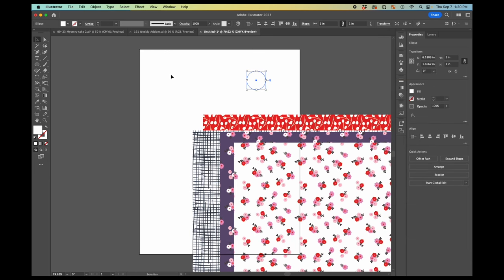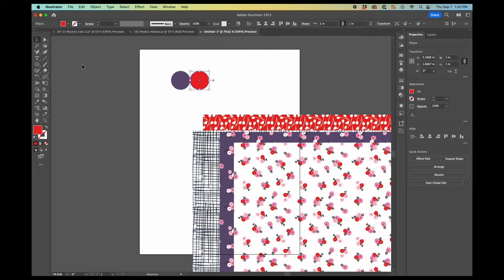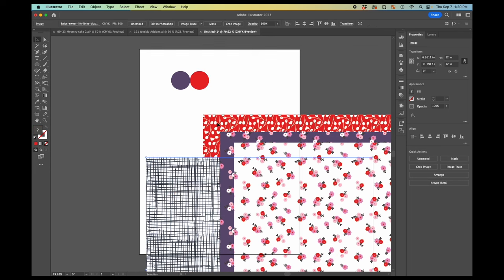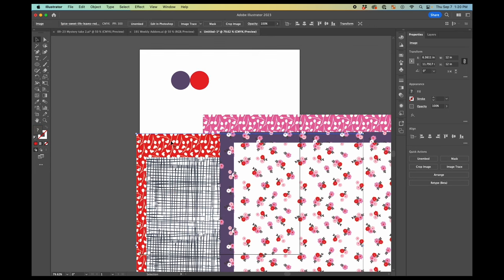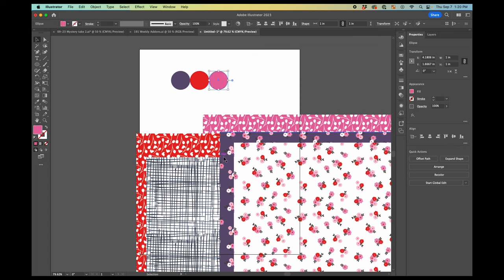Then I will use the eyedropper tool to grab some colors out of this artwork. This is going to be more straightforward probably, but this is sometimes though, with the artwork, you really have to play around with what colors you want.